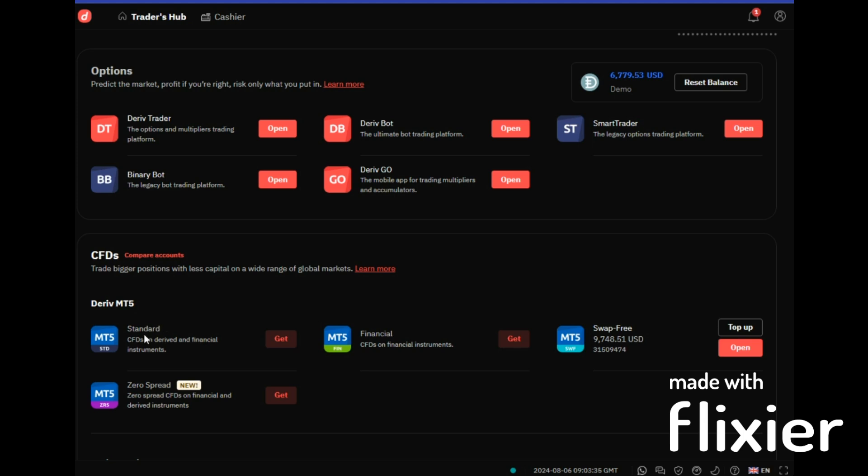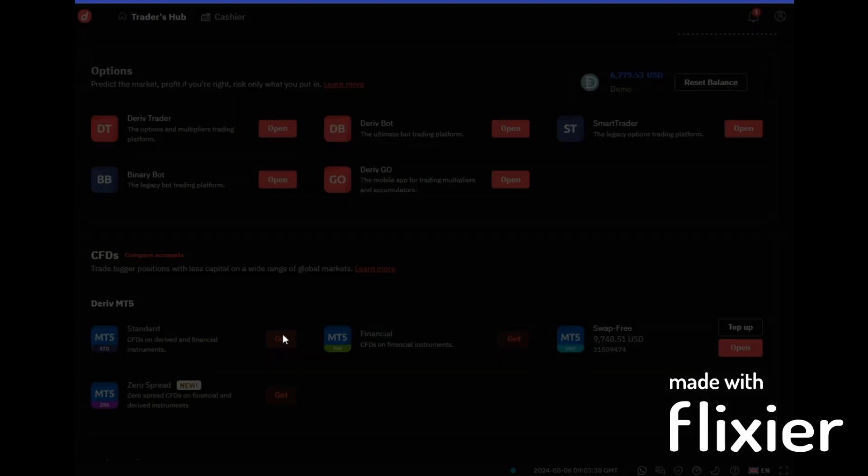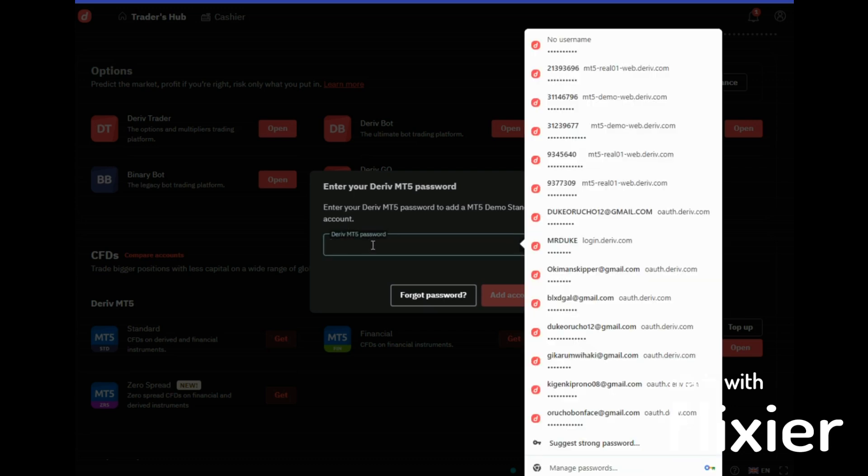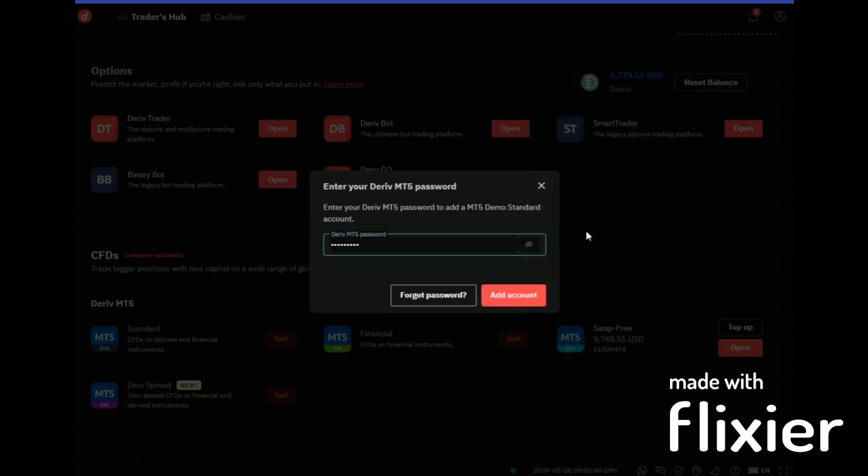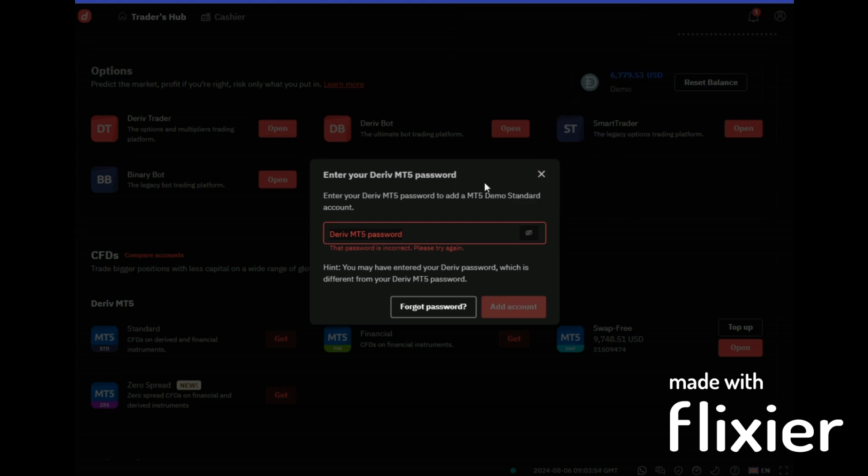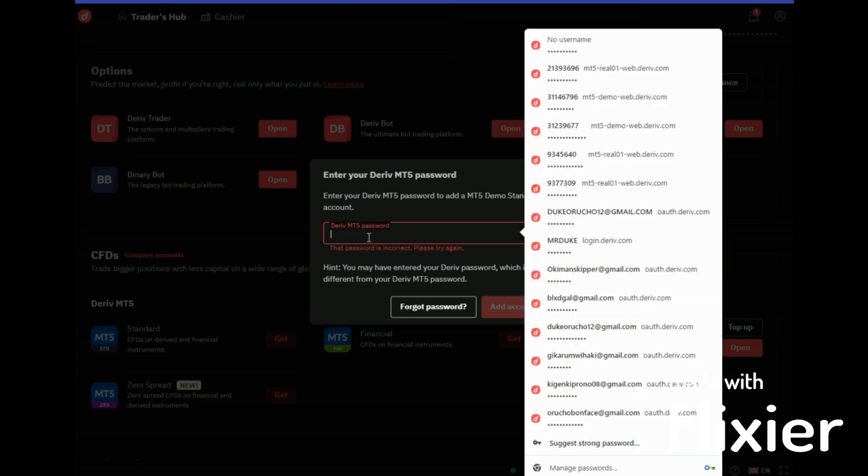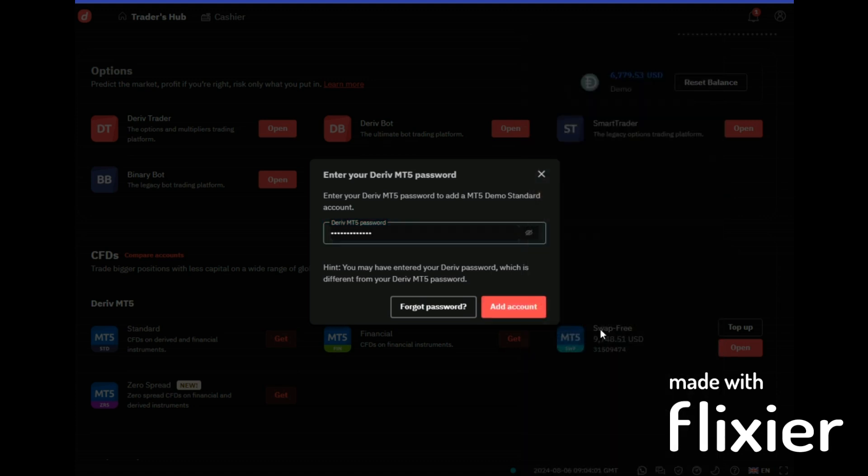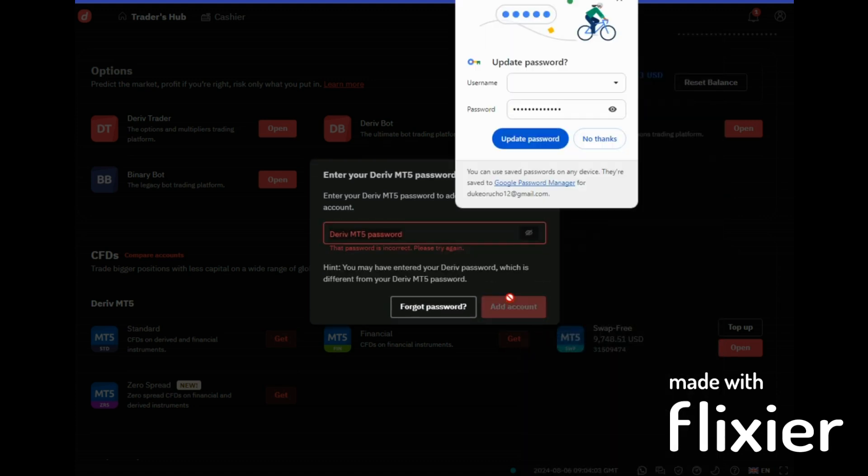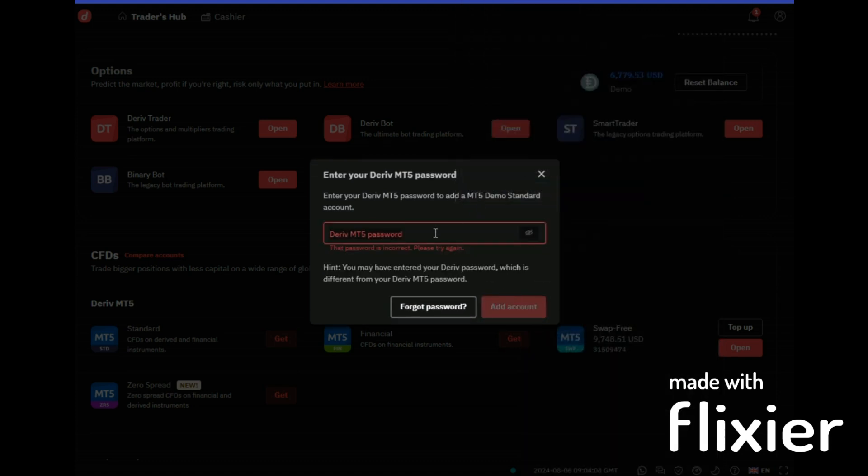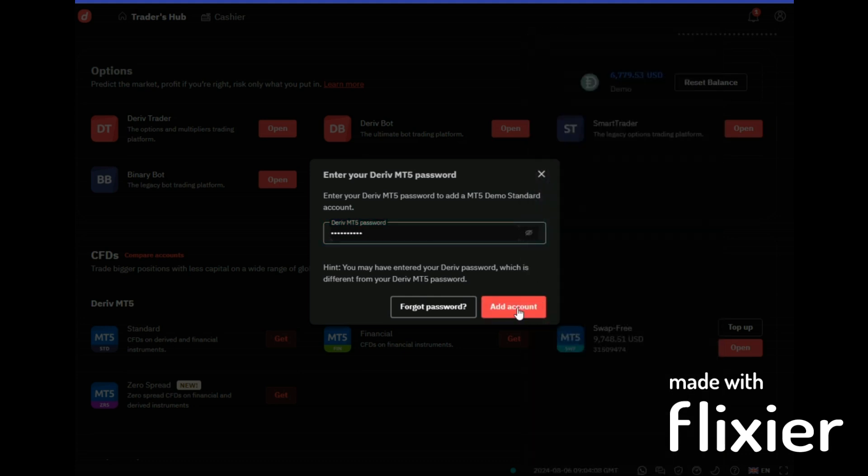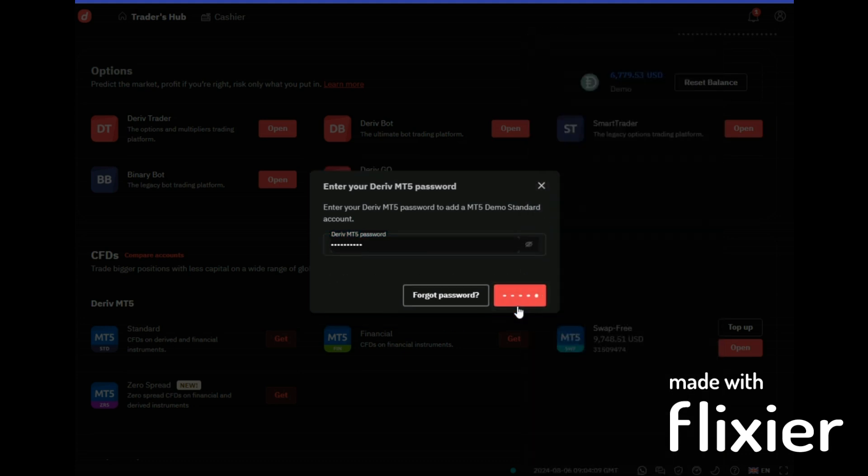Now here I'll be prompted to enter my password, of which I'll enter my password like that and then add account. I think I've forgotten my password. Let me try to populate another one. Oh it's like I've forgotten my MT5 password.